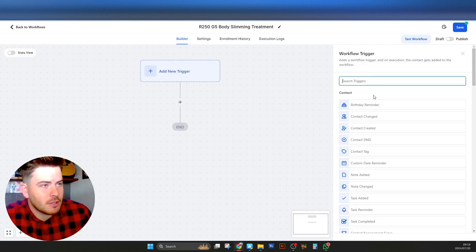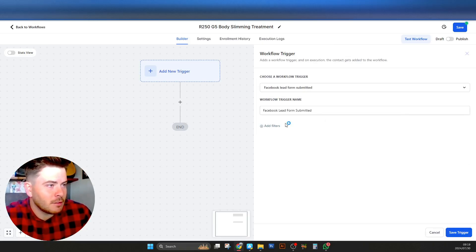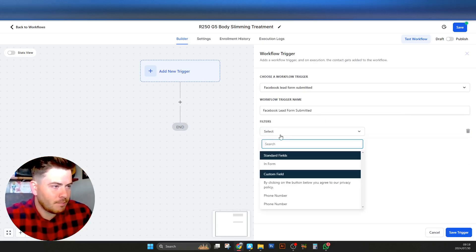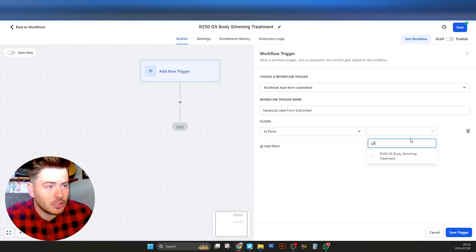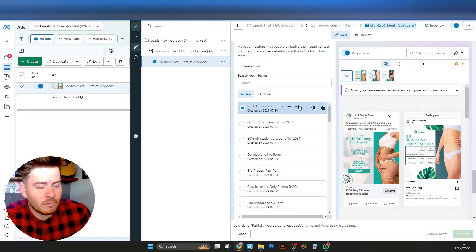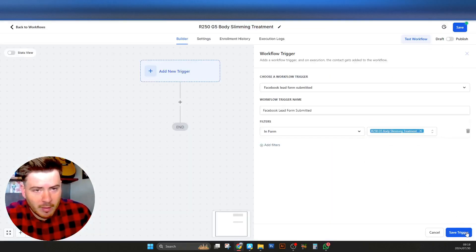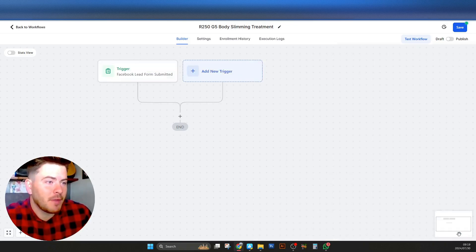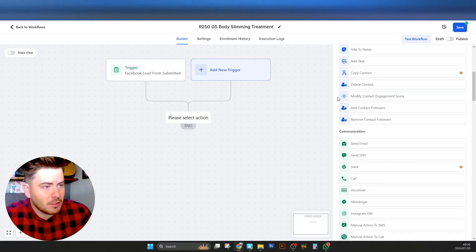I'll rename it to '250 G5 Body Slimming Treatment' and zoom out a little. We have to add a trigger — the first thing to look for is 'Form.' We don't have a landing page, TikTok, or LinkedIn, so we only need the Facebook one since we are running instant forms on Facebook. We need to add filters, click 'In Form,' select it as a standard form, then make sure we select the G5 250 one. Verify the name matches exactly what you put in the Facebook form, which will link to this Go High Level account because we've mapped it.